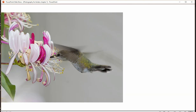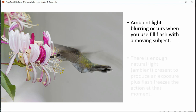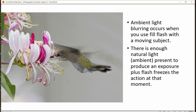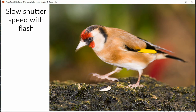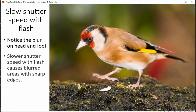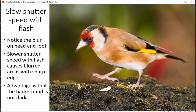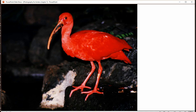If you use fill flash with a lower shutter speed and the bird is moving, you get a funny combination of frozen and blurred. You can see the wings are blurred but there's also detail to them. In dim light, if you want to use fill flash with slow shutter speeds and lower ISOs, that combination is going to give you shots like this.